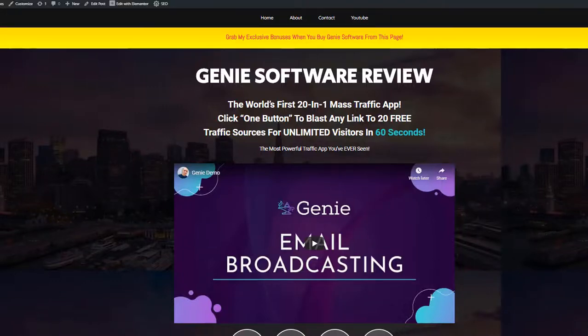Hi there, it's Timothy here with DisgunpointAssess.com. Welcome to this Genie review. For those of you out there who are looking for an easy way to put your content out on social media,